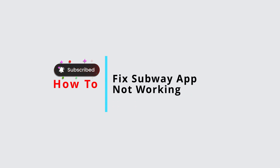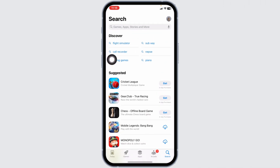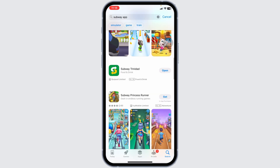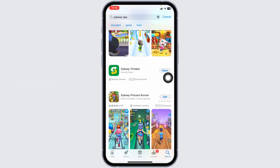How to fix the Subway app not working. Solution 1: update the app to its latest version. Launch your app store, and at the top you'll see the search box — type in Subway and search for it. Once the app appears, at the right corner you will find the option of Open or Update. If you find the option of Update, click on it and update the app to its latest version. Once you update the app, check whether your problem has been solved.